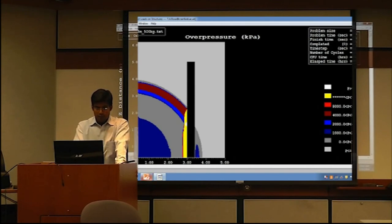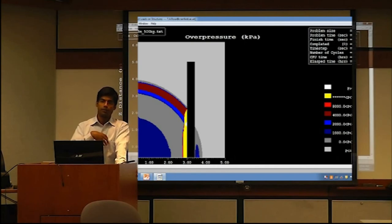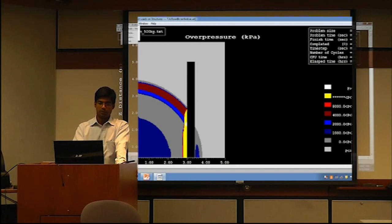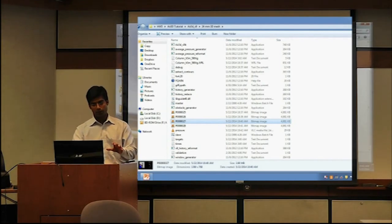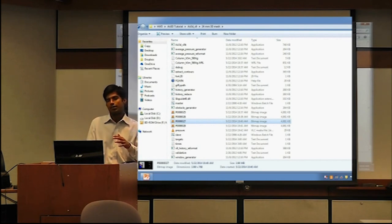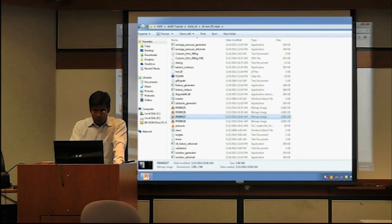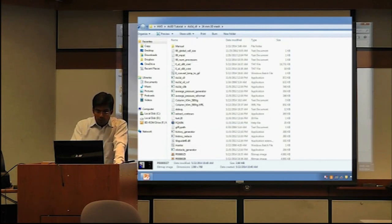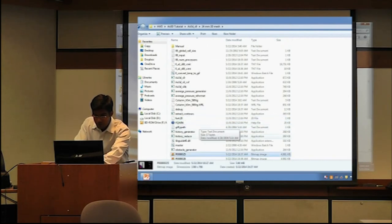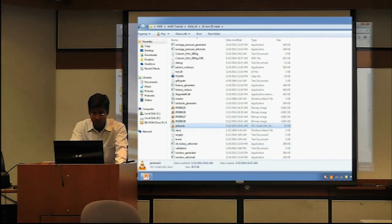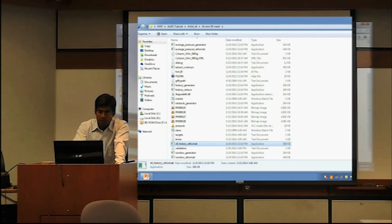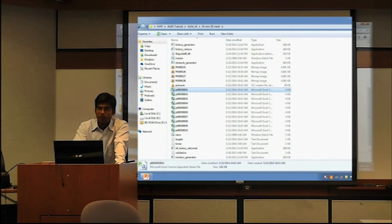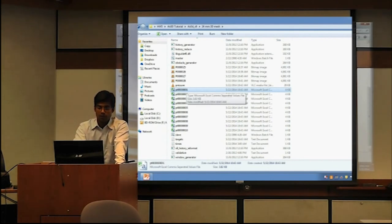I'll stop this analysis now and show you how to get results. If you exit, it saves whatever you have up to that point. Let's search for the pressure.bin file. Using v9_history_reformat, you get pressure CSV files for all monitoring points — we had 10 monitoring points, so we have 10 pressure files.